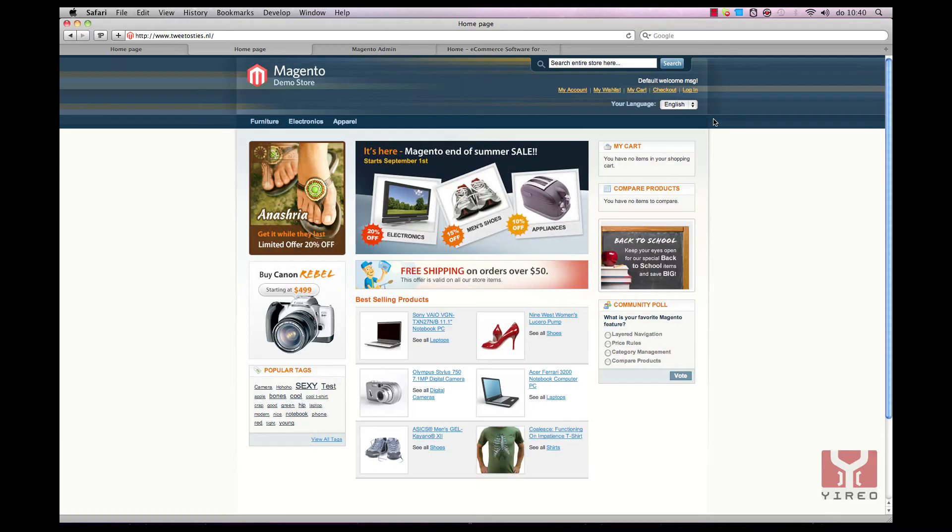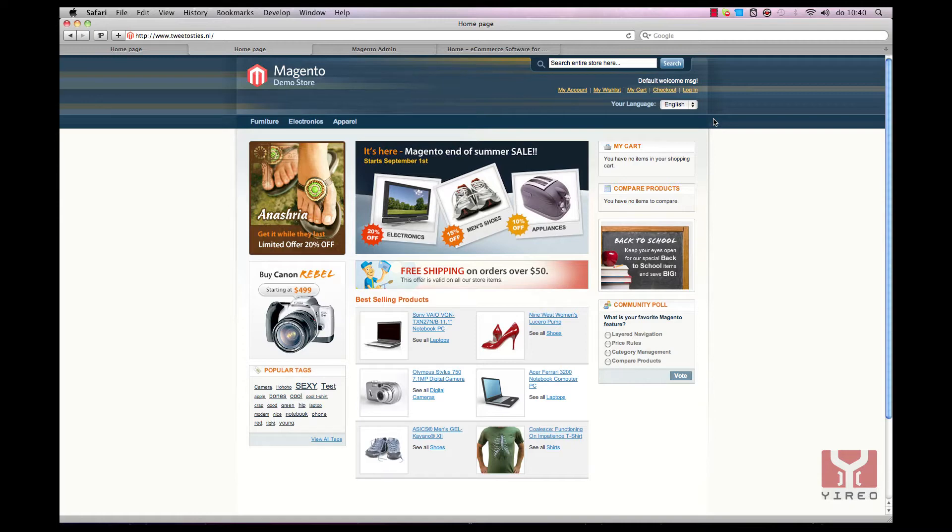Hello and welcome to a video tutorial of Magento Commerce. My name is Hans Kruipers from Giro, and with this tutorial I will show you how to install the developer toolbar and how to work with it.